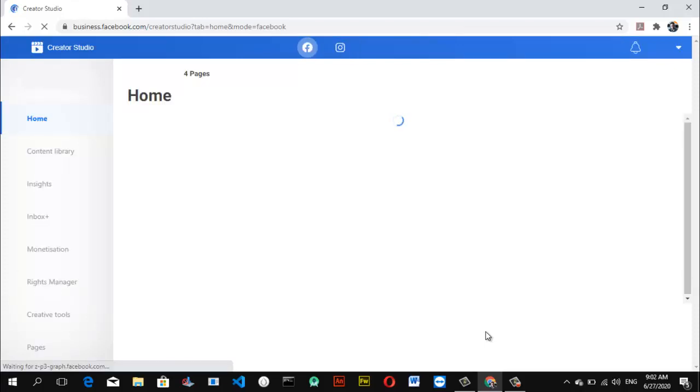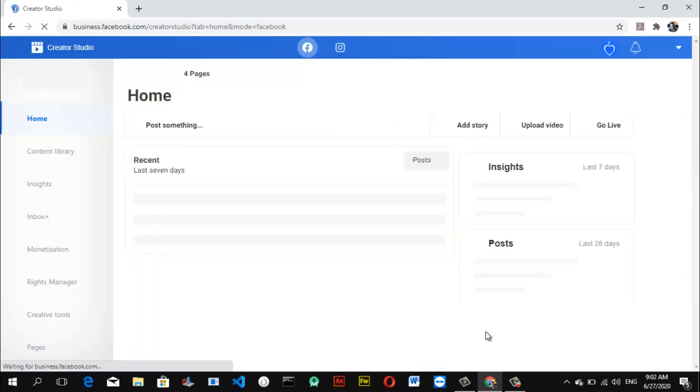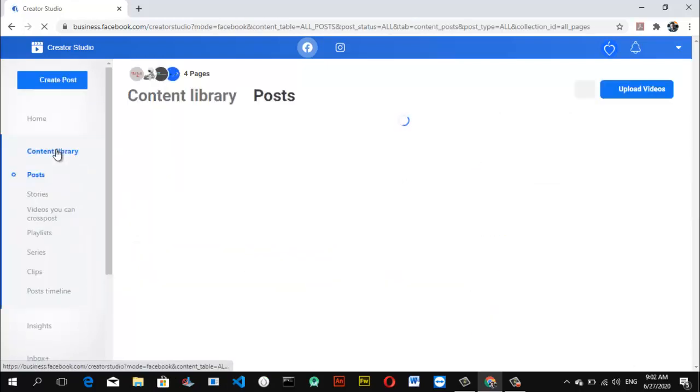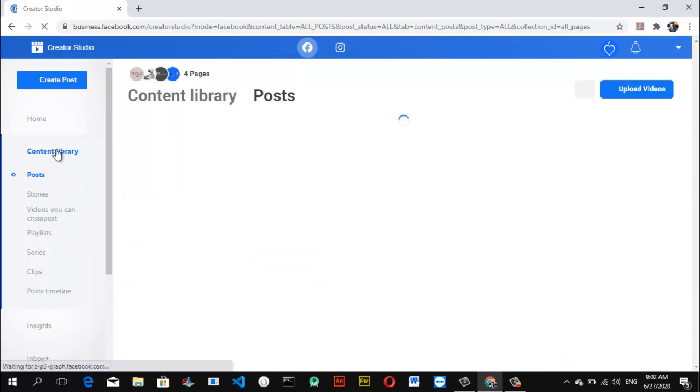Next, let's go to content area. My internet is a bit slow, so it's not as fast as it was. Let's go to playlists.